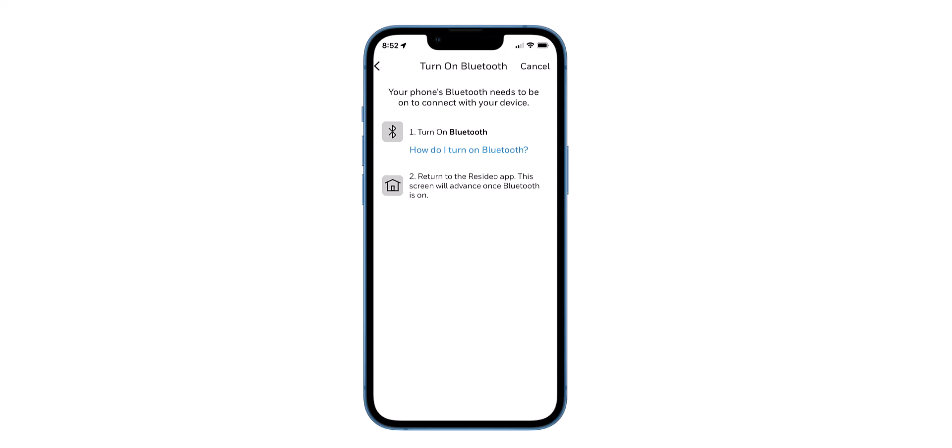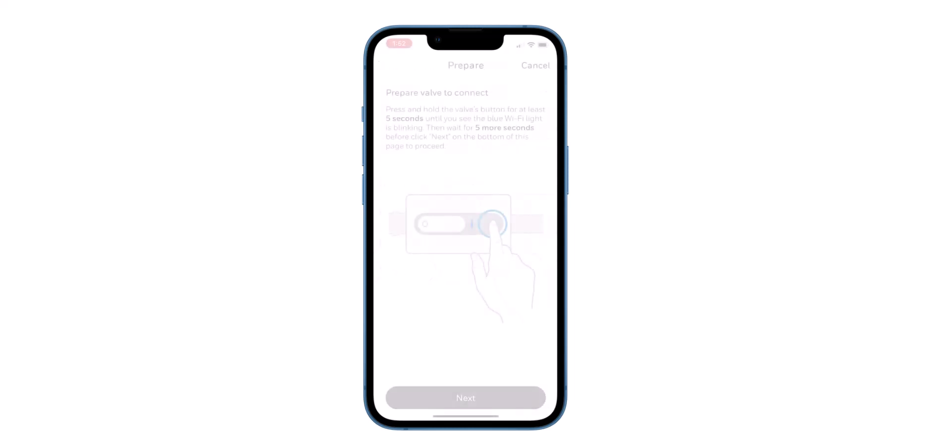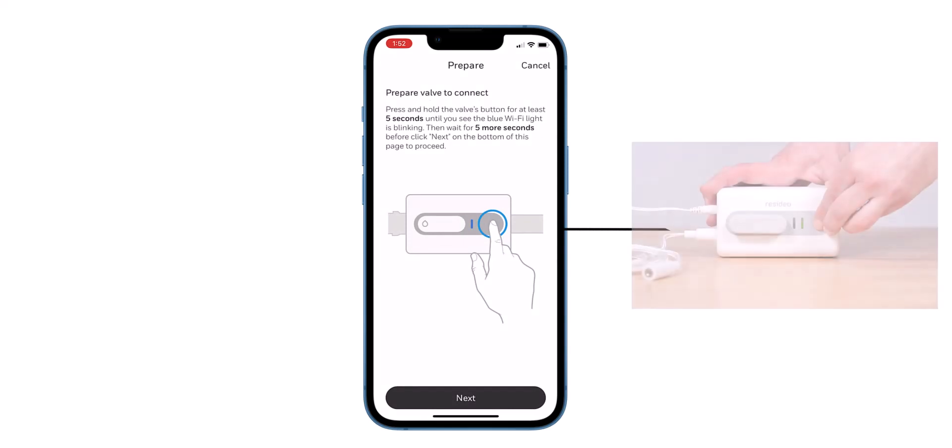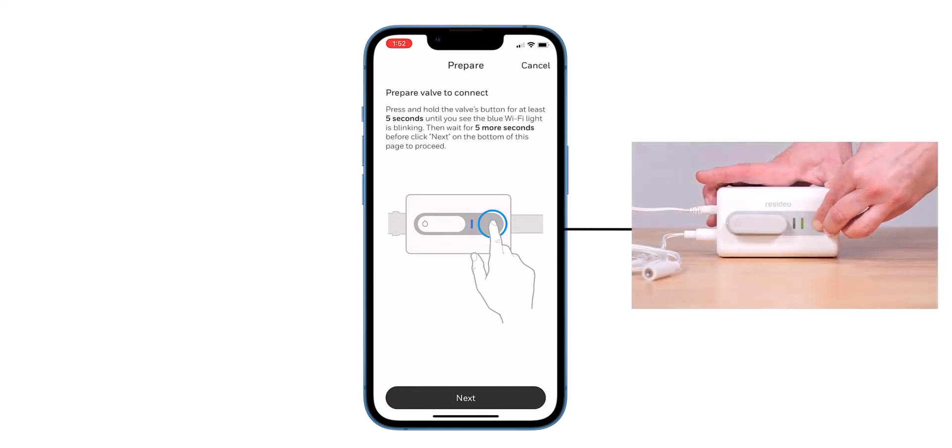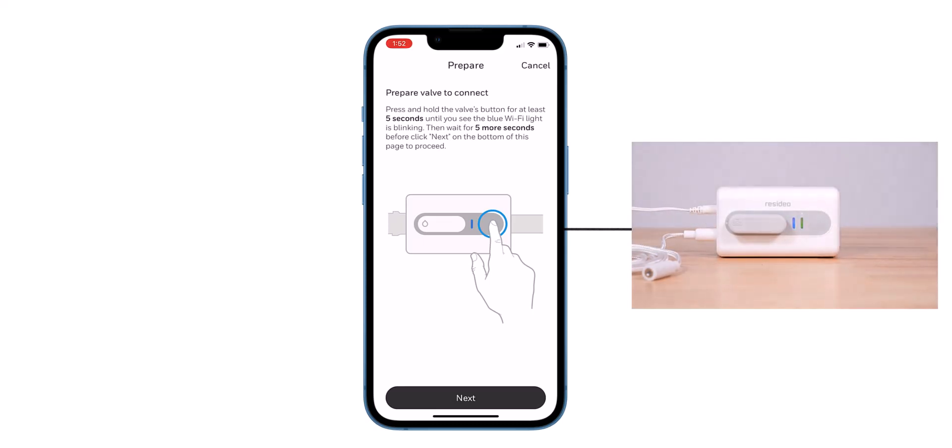Press and hold the L5's valve button for at least five seconds until you see the blue Wi-Fi light blink. Then wait at least five seconds and click Next on the bottom of the phone.